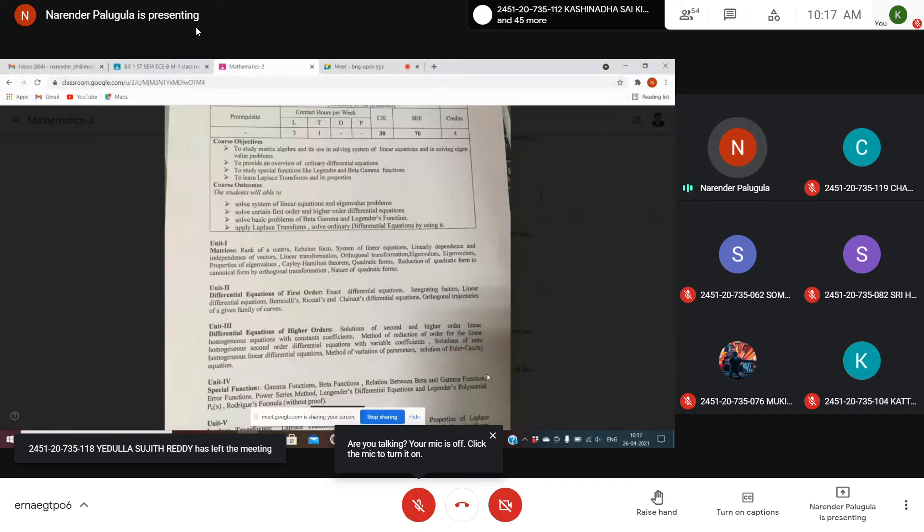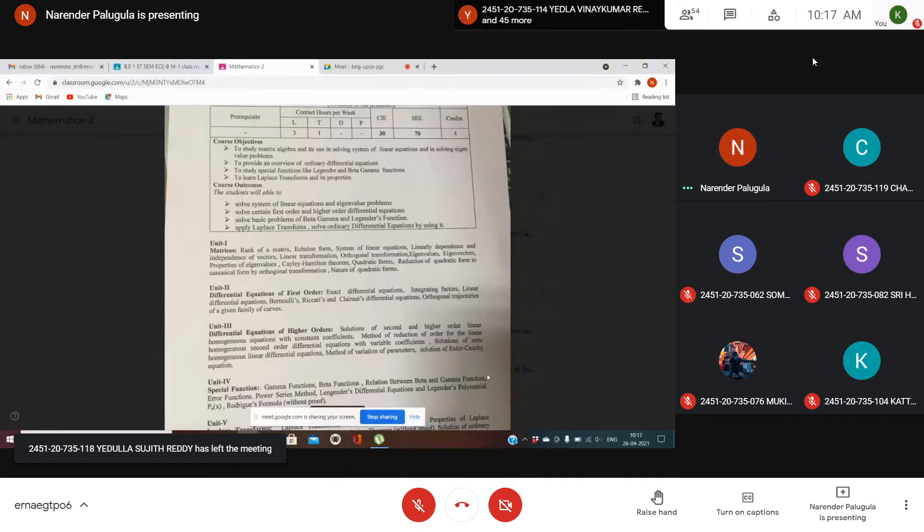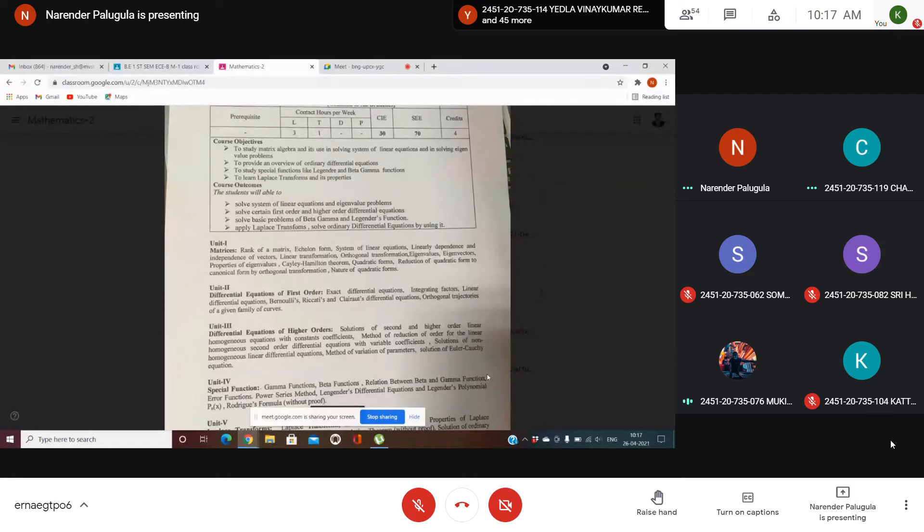Let's see if my presentation is visible. Yes, sir.